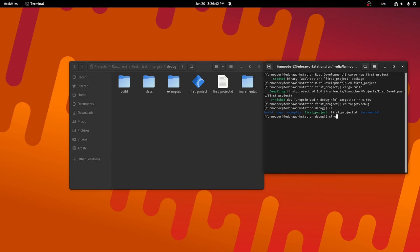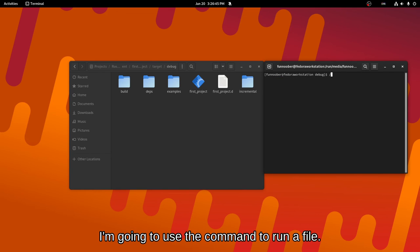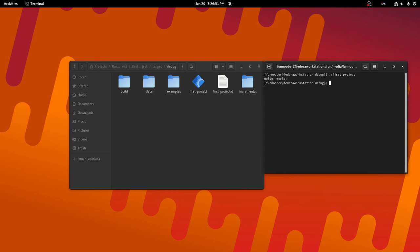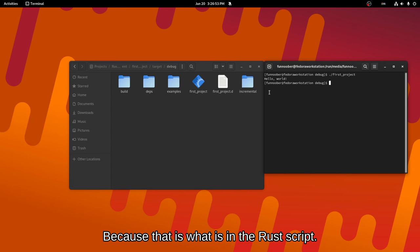I'm going to use the command to run a file. First project. And it says, hello world. Because that is what is in the Rust script.